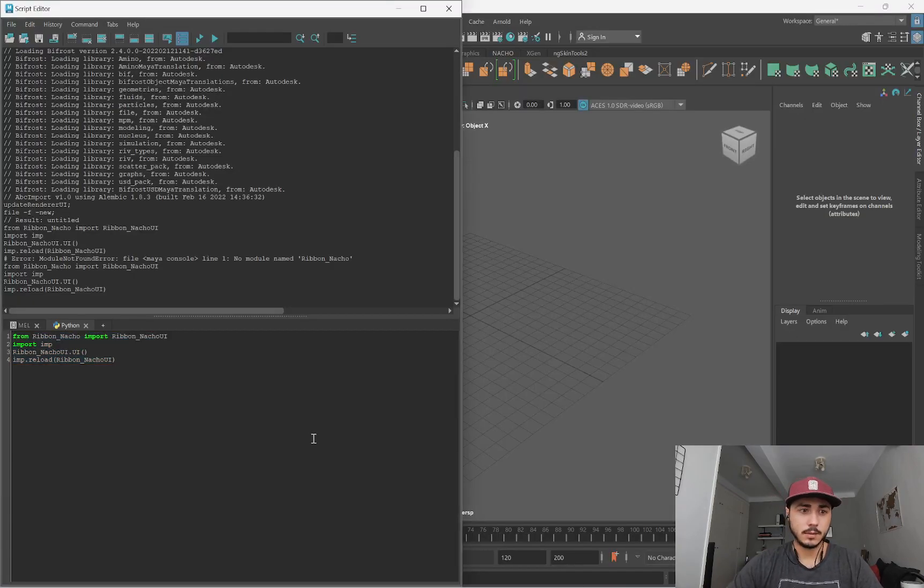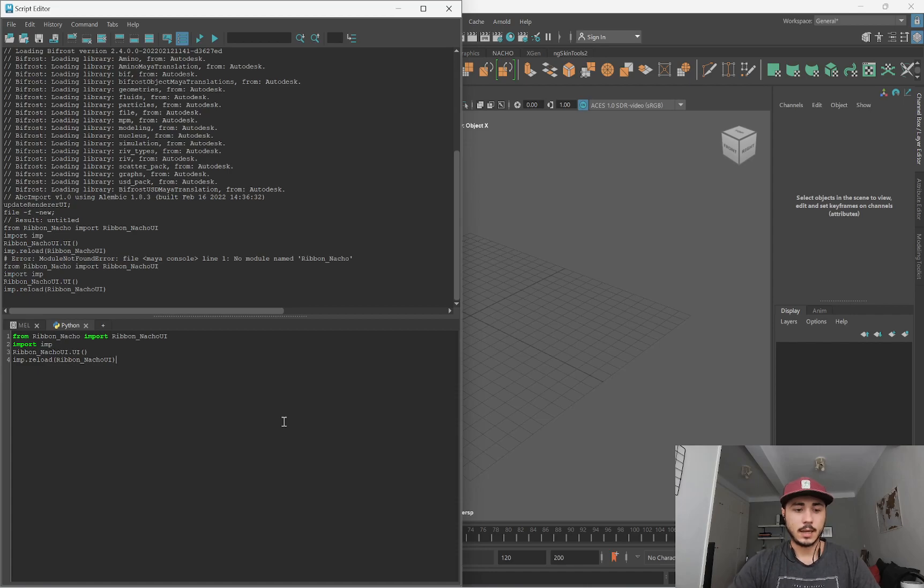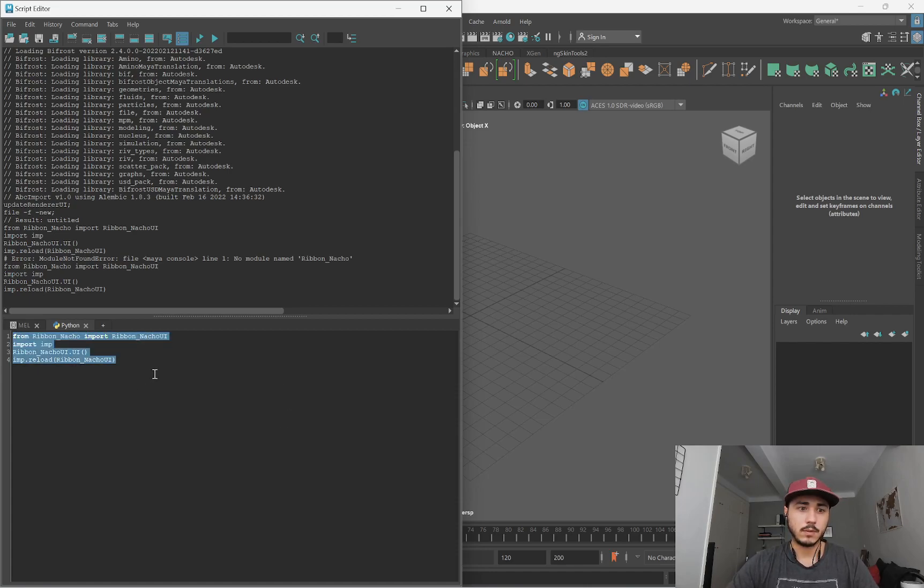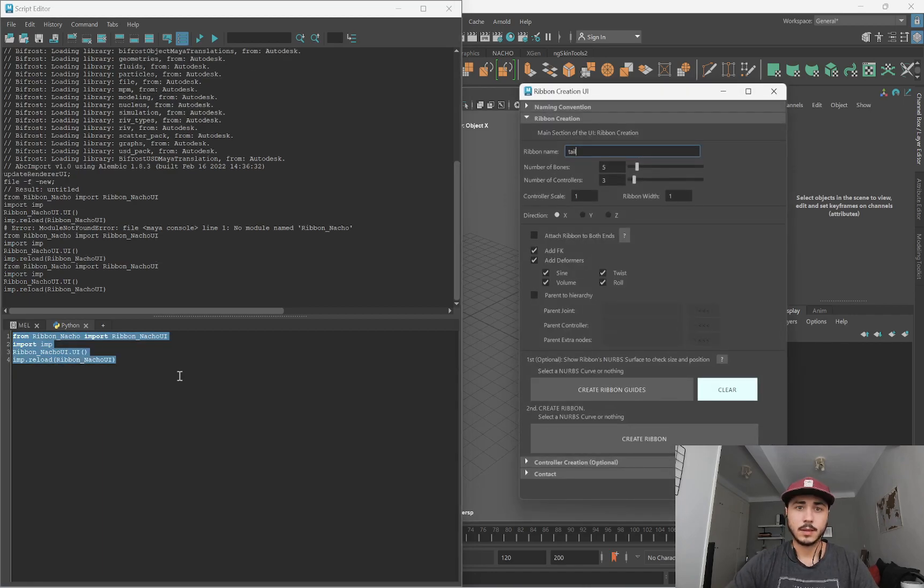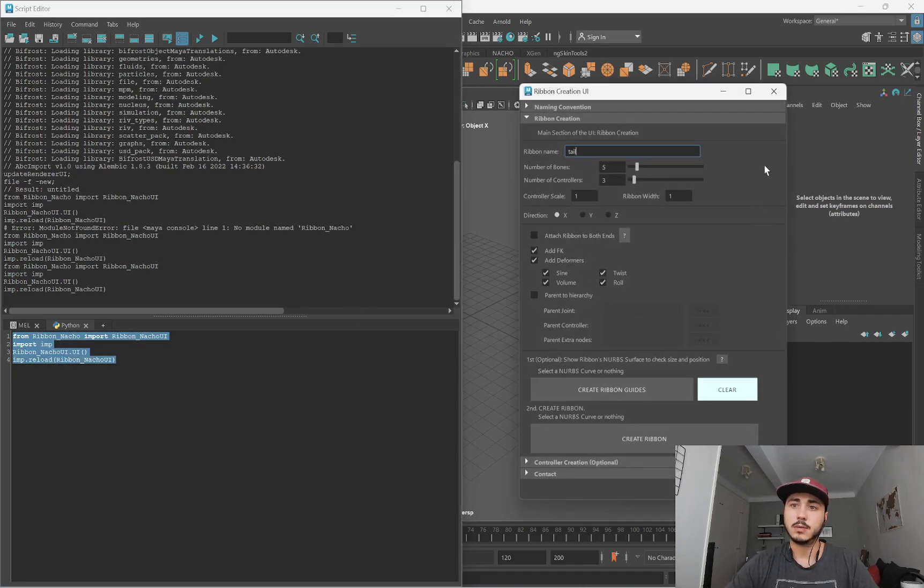Then I'll go to Maya. And here, you need to copy these lines. I will give these lines of code in the description. Run them, and this executes the script.